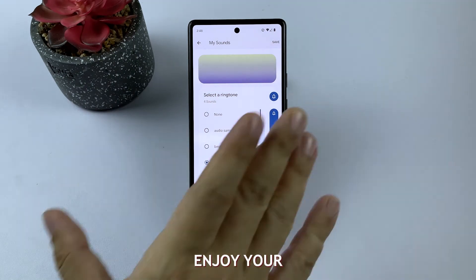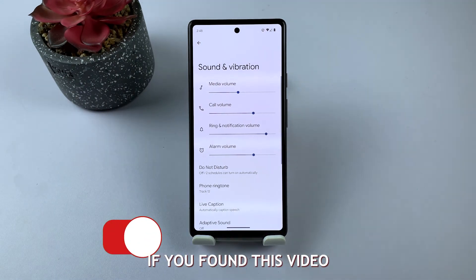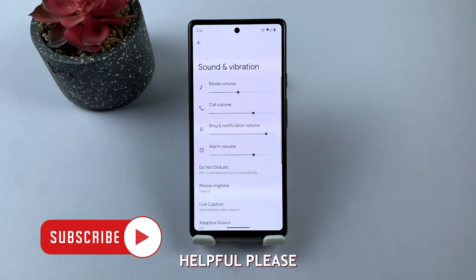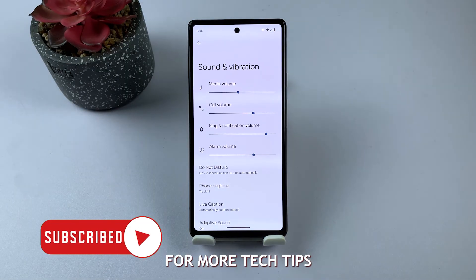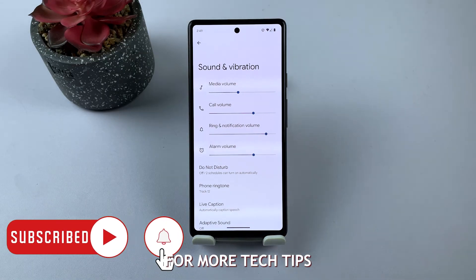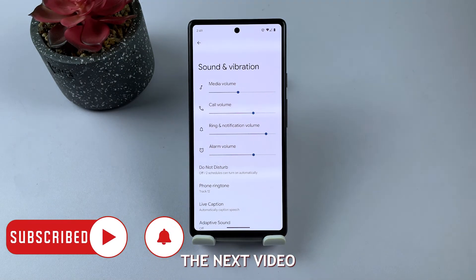Enjoy your personalized ringtone and stand out from the crowd. If you found this video helpful, please give it a thumbs up and subscribe for more tech tips. Thanks for watching and see you in the next video.